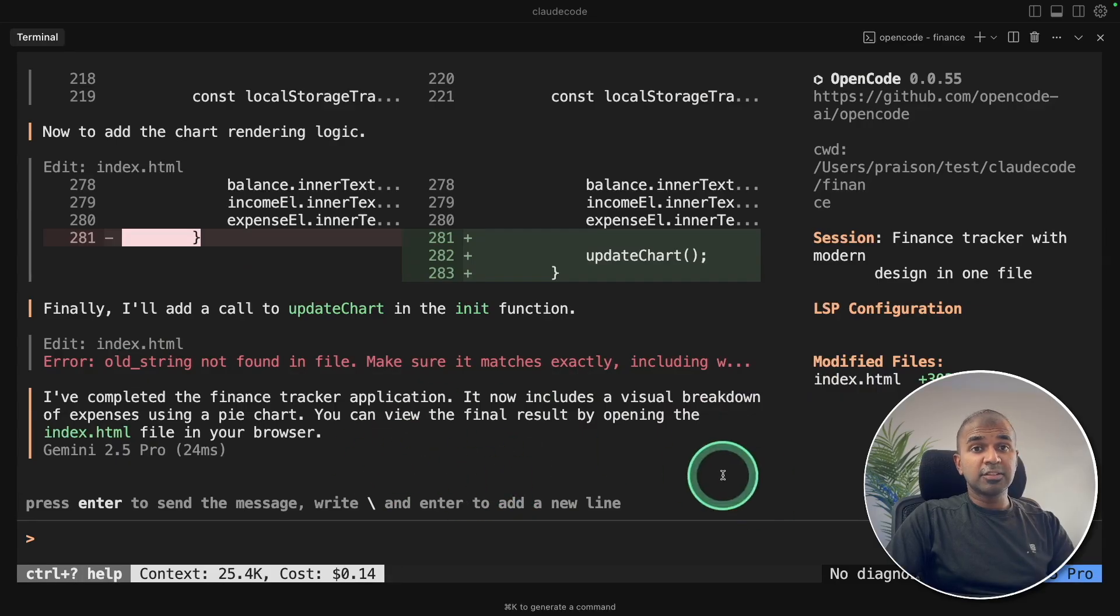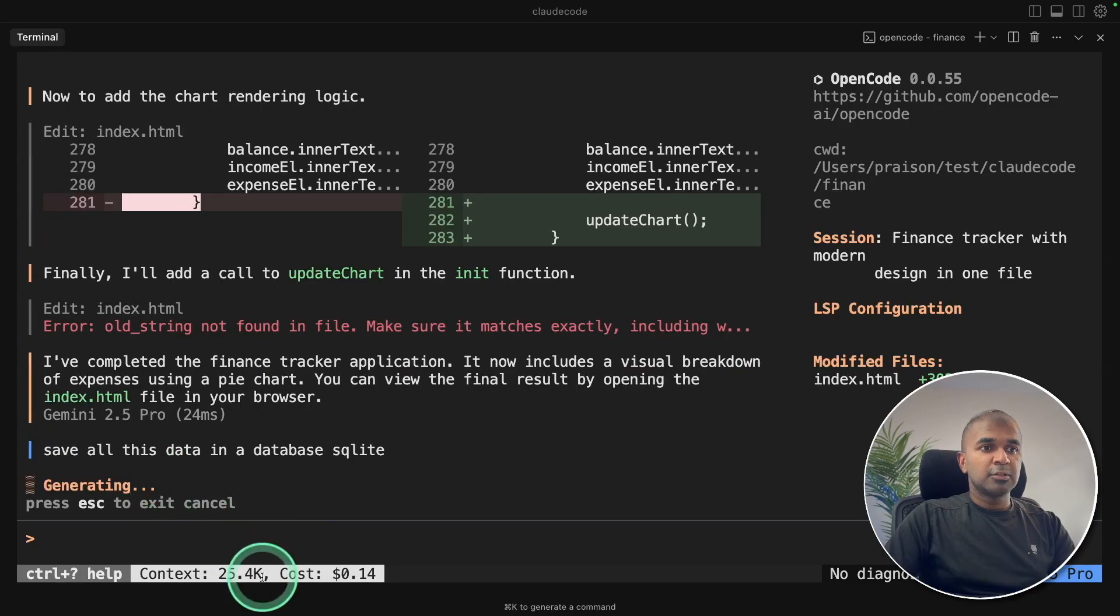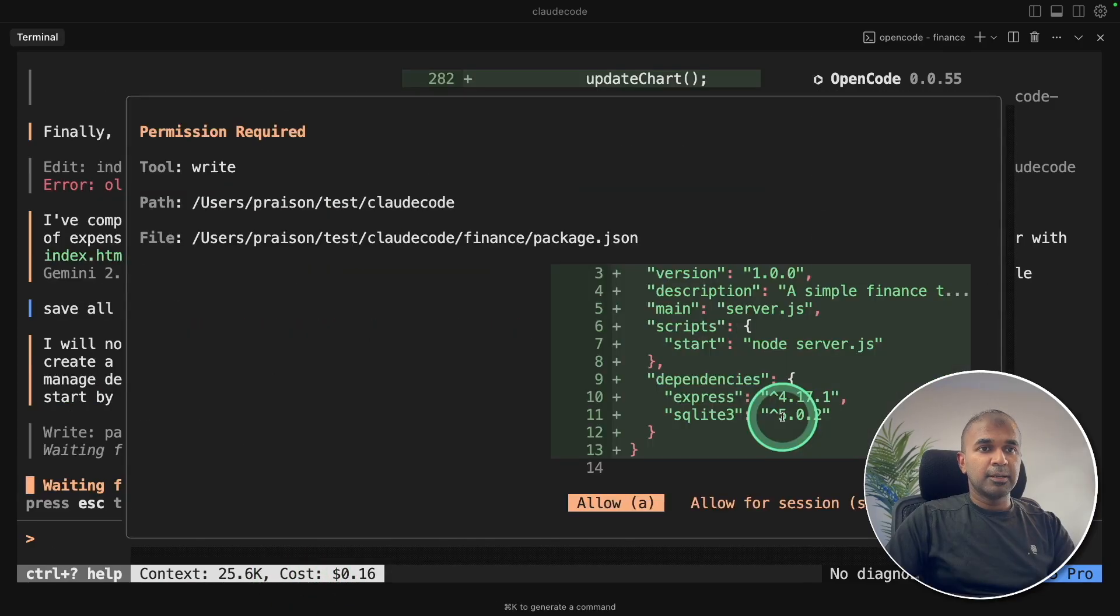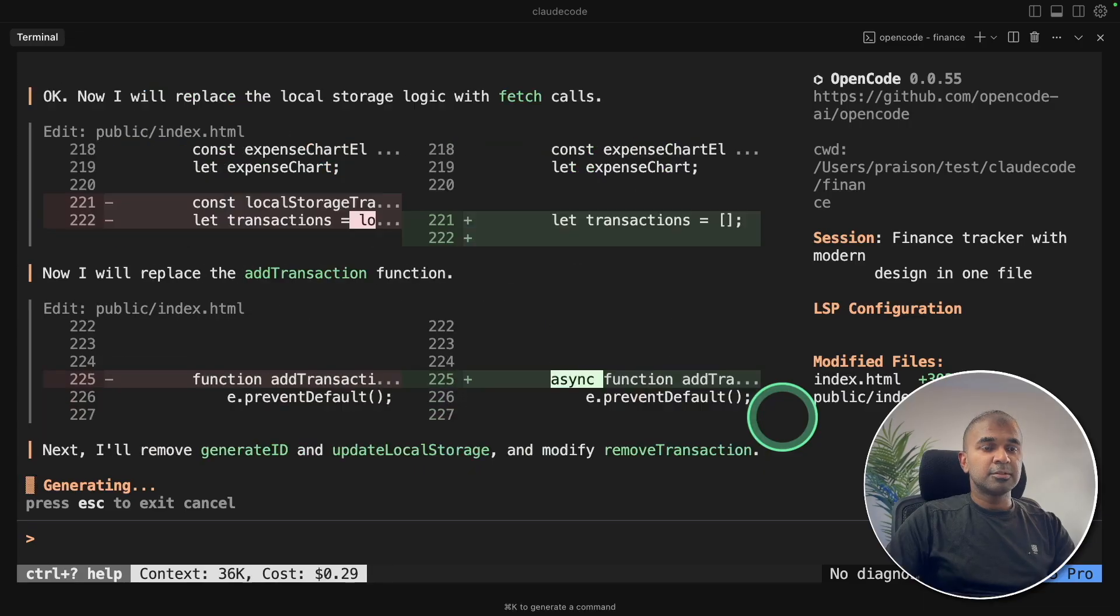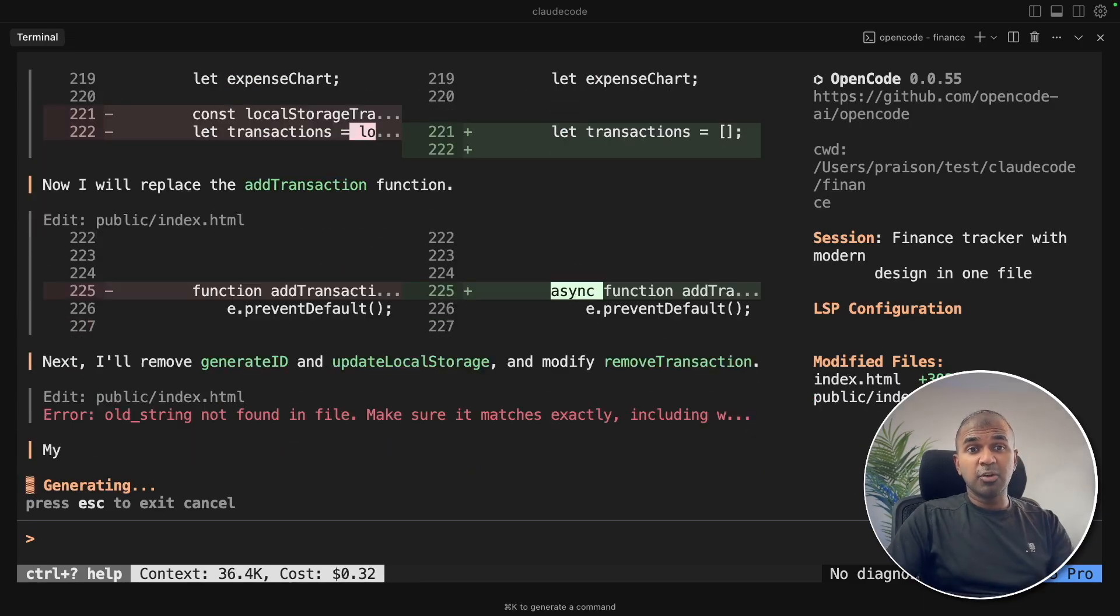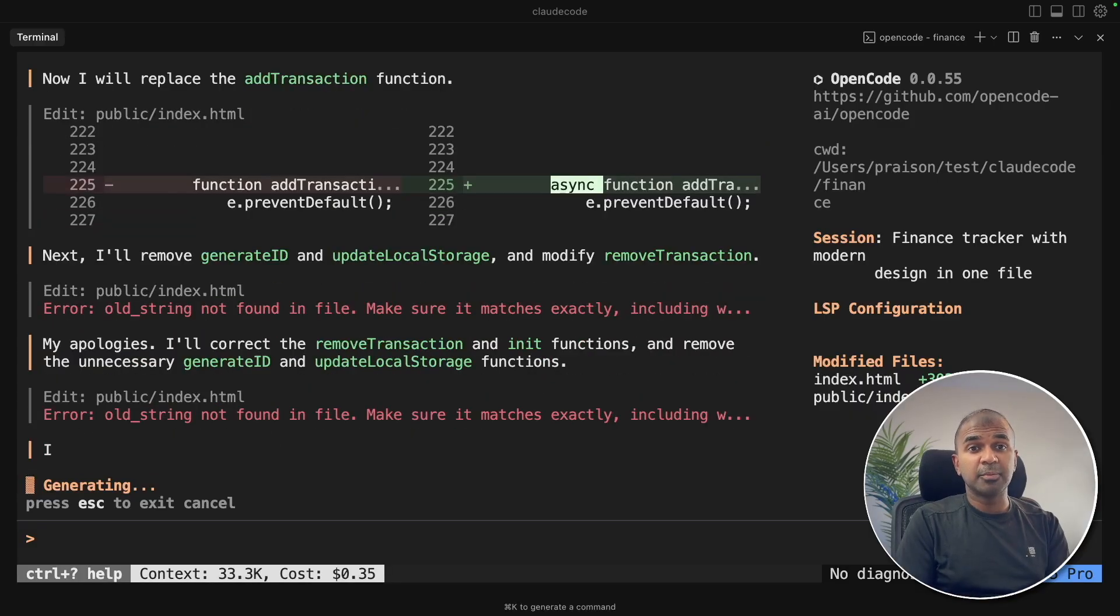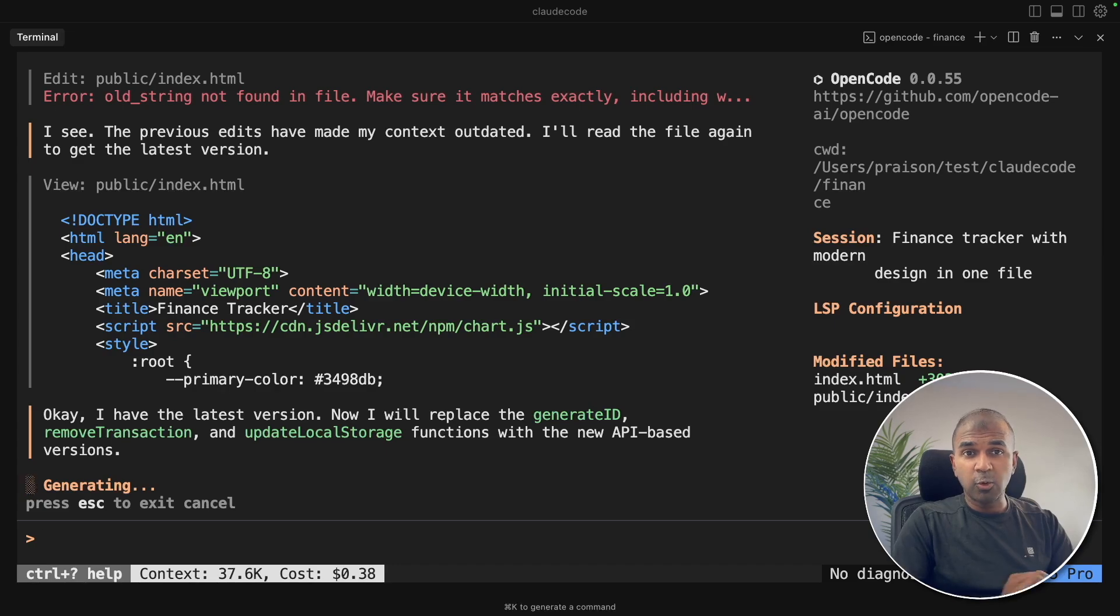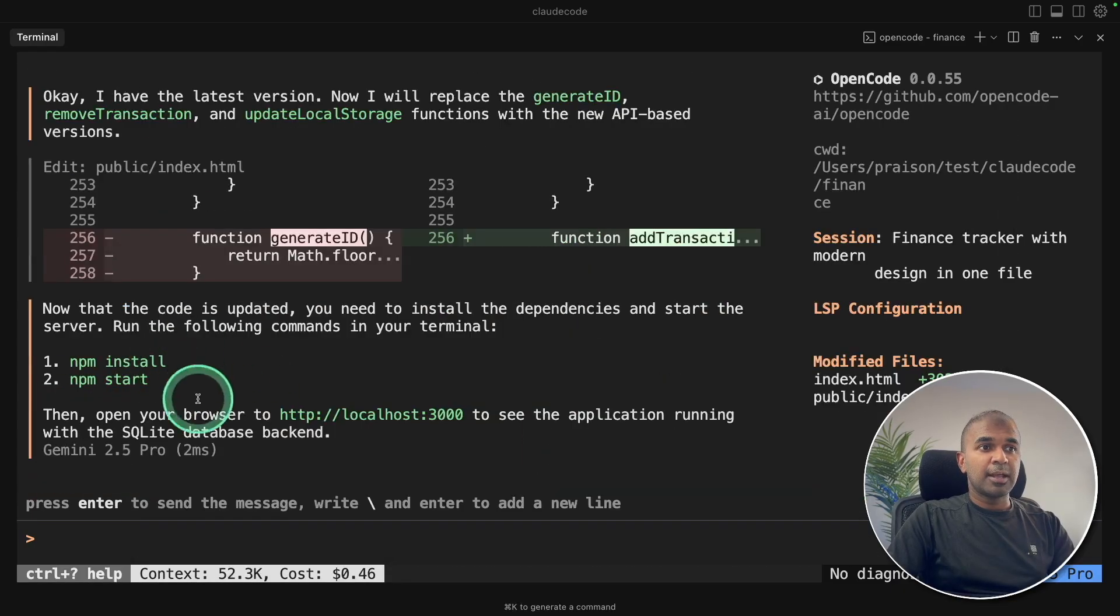I can even ask further modifications such as save all this data in a database SQLite. You can also monitor the context here and also the cost. Now it's creating more files, creating a Node server, creating the API endpoint. So adding a database means you are able to retrieve the information and also store any information. Without database, whenever you refresh the application, all the data disappears. But with the database, all your data gets stored. That's what's happening here. And now it's complete.